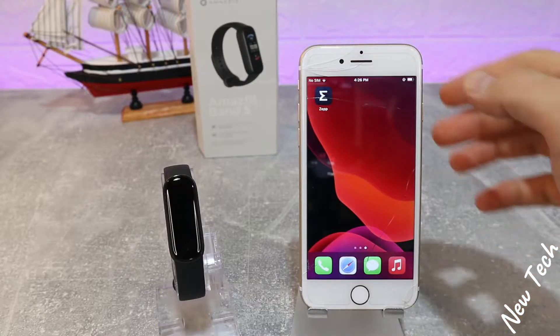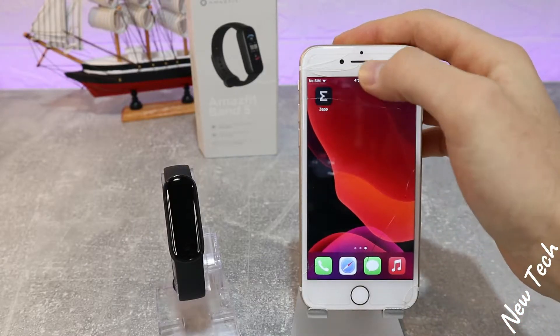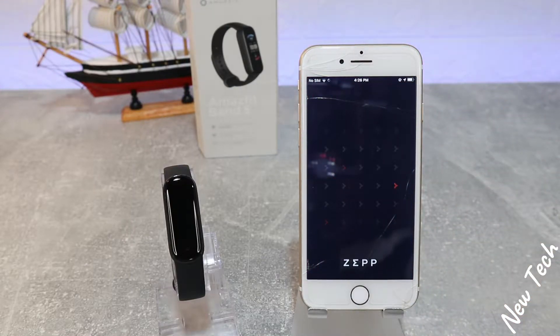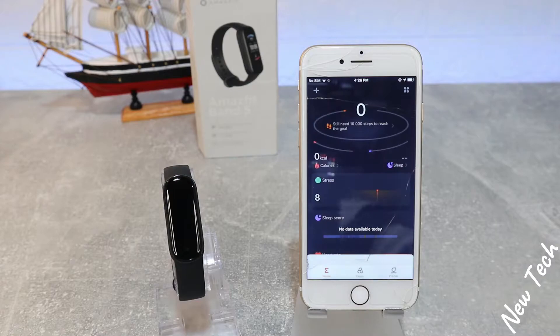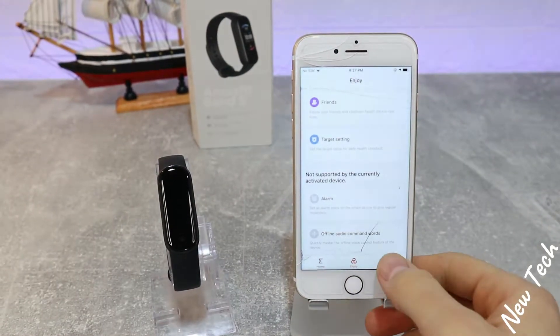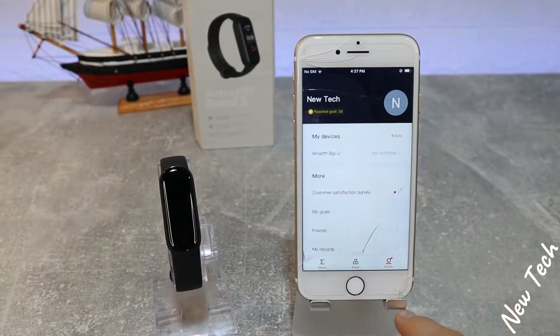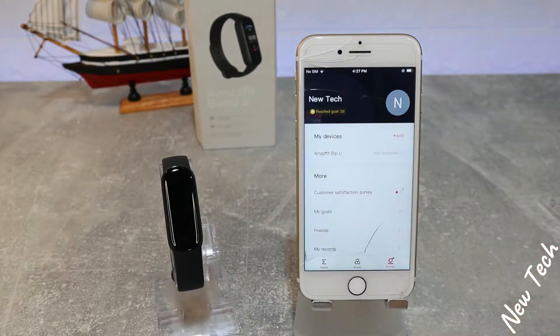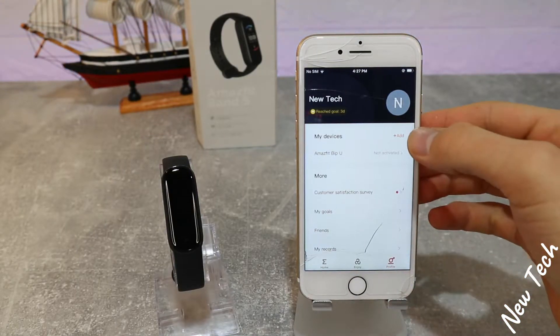Let's begin immediately. Let's open up the app — as you can see we already installed it. The Zepp app has three pages: Home, Enjoy, and Profile. At the Profile page we will find the option to add a new device.